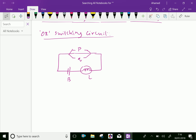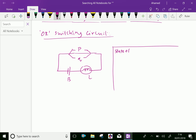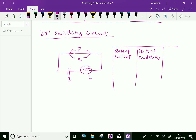Now let us discuss the truth table for this circuit. The columns are: state of switch P, state of switch Q, and state of lamp L.